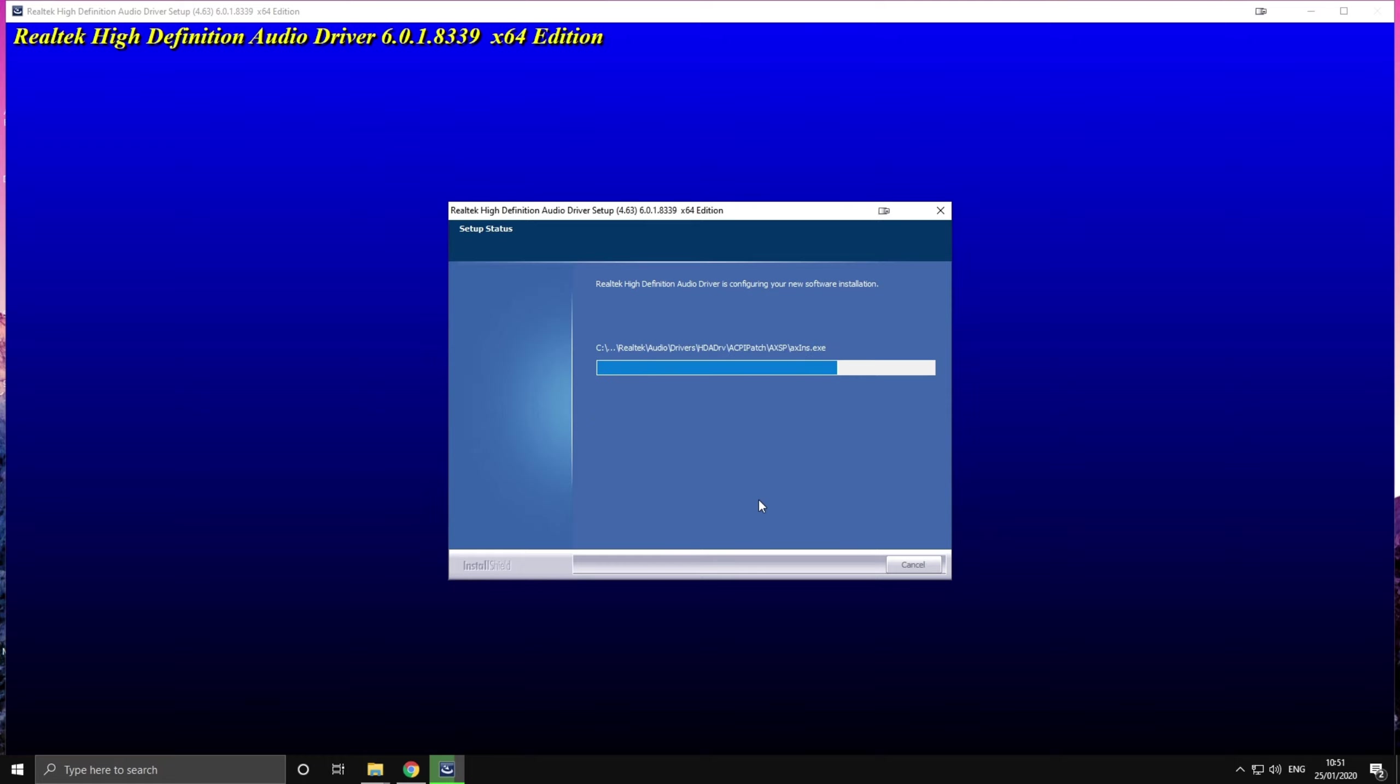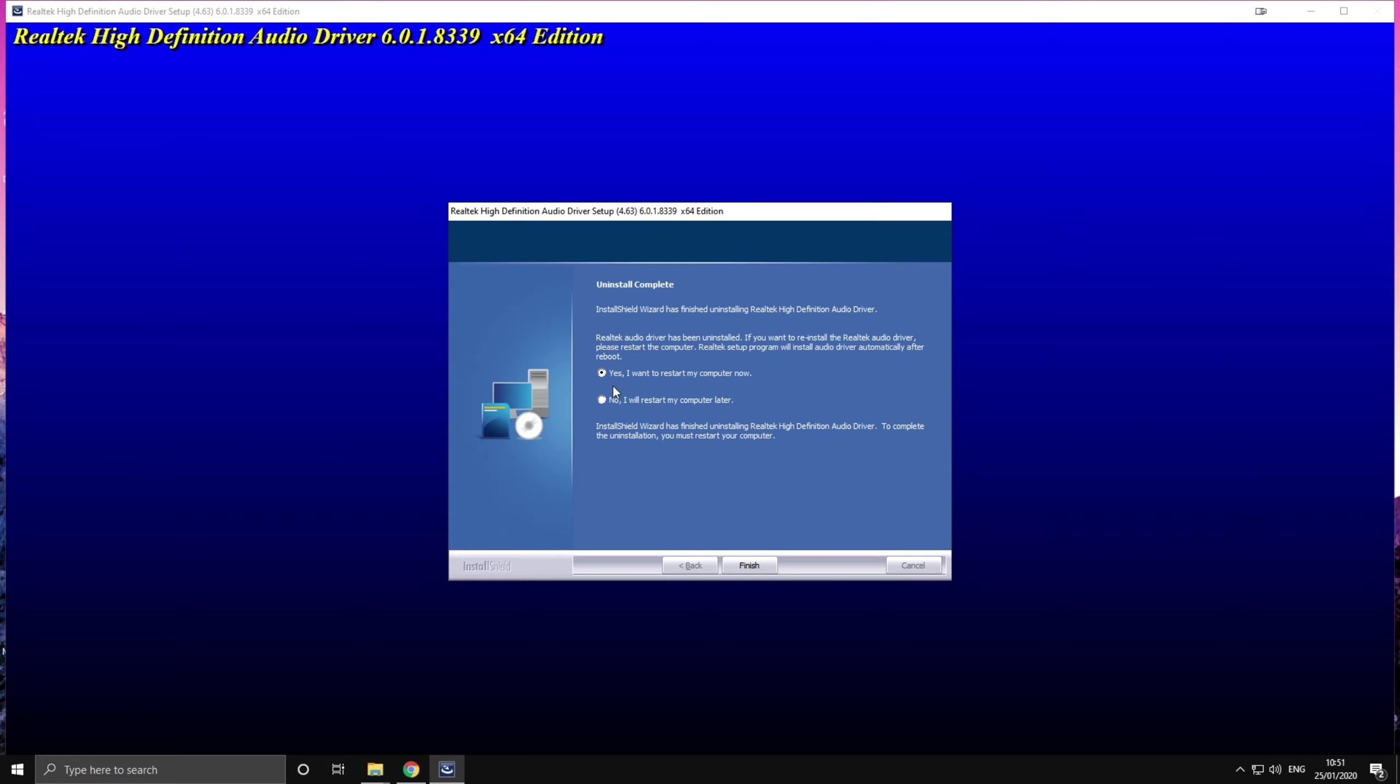After the restart the setup is gonna start up automatically again, install all the necessary files and you're gonna be good to go. So I'm gonna fast forward this one and press yes, I want to restart my computer now and press finish and restart your device. Now I'm gonna go through a quick restart, be right back.